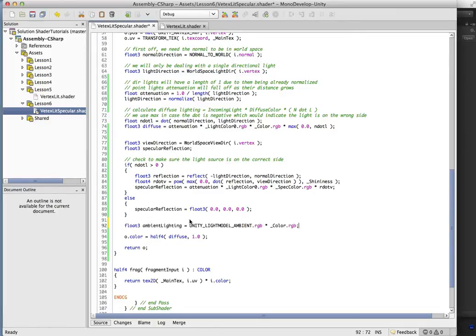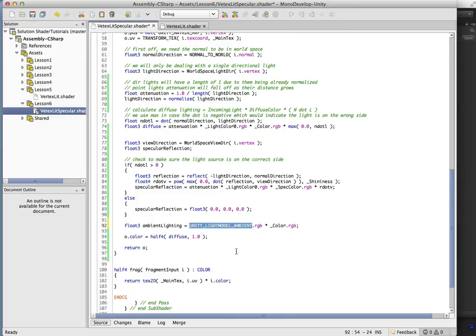So let's go ahead and add that in. So ambient light, just it's a constant that Unity fills for us. It's a Unity light model ambient,